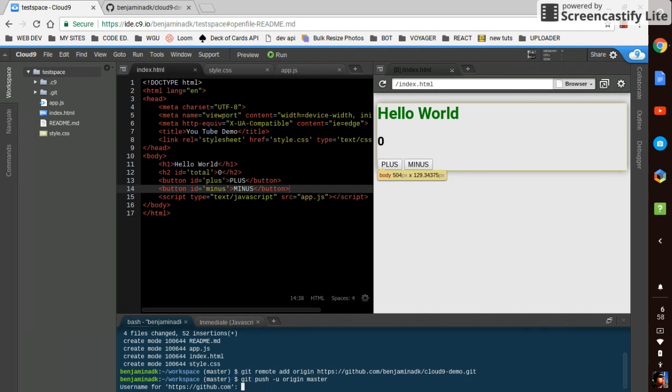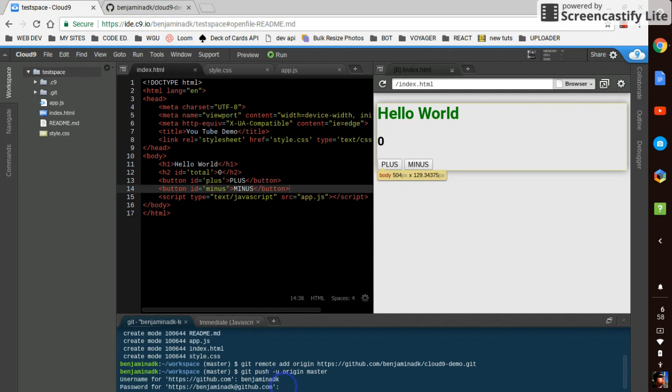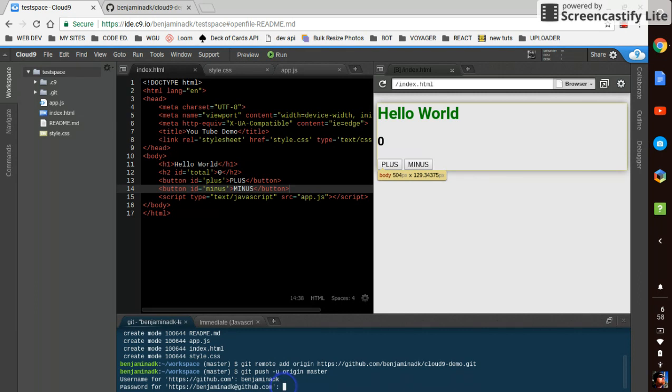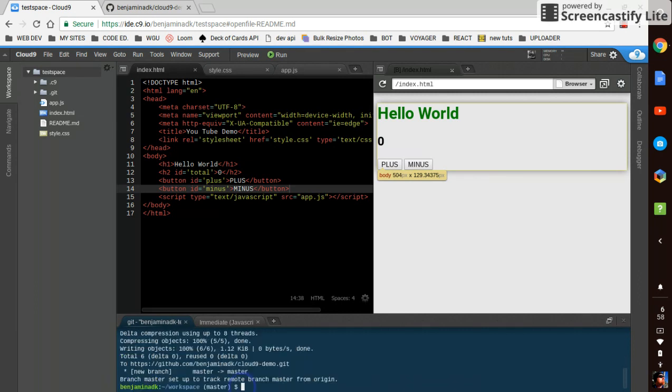It wants my GitHub username, which if you've created an account, you will have one. Now it wants my password, which you won't be able to see on the screen. And there we have it.